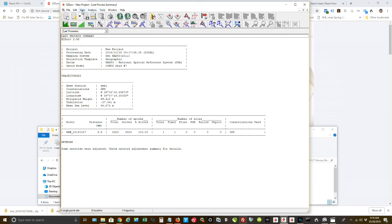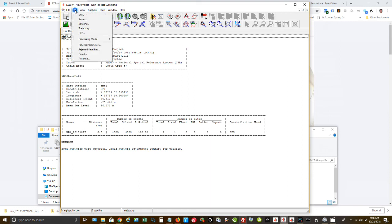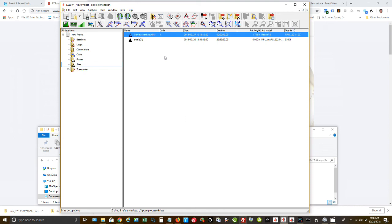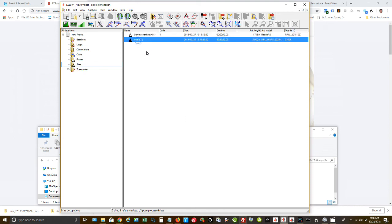Now what I'm going to show you. So I'm going to go edit. And what I'm going to do, let's go back to the project. I go to sites. I have, this is the site that I actually surveyed with the Reach RS. This is the CORS station.